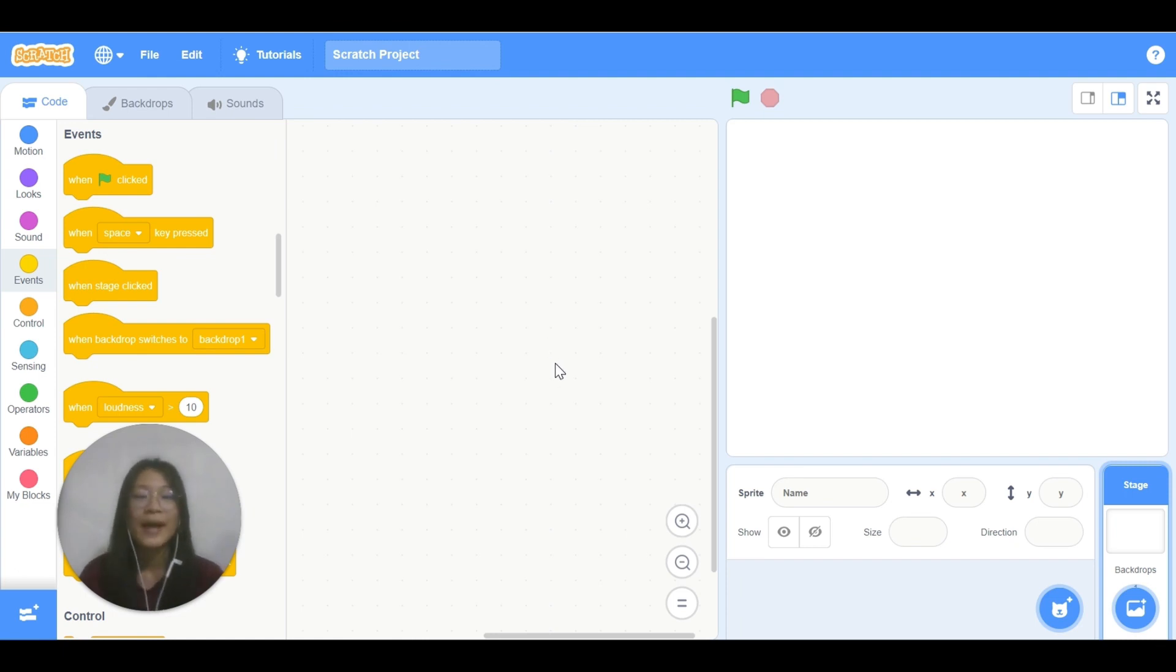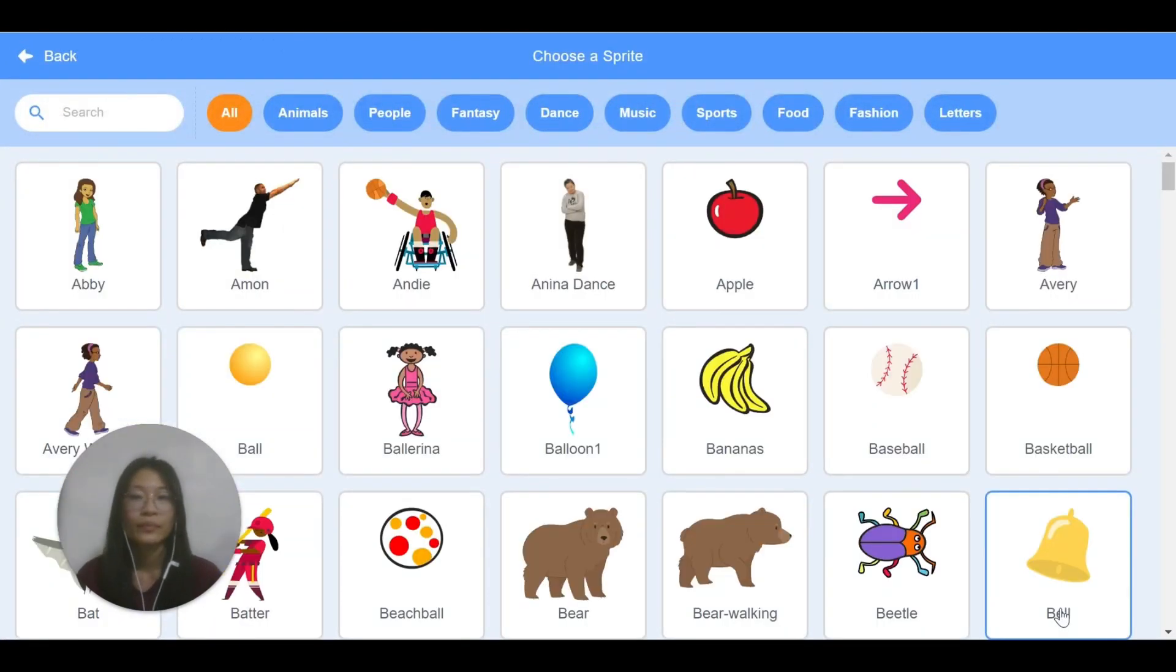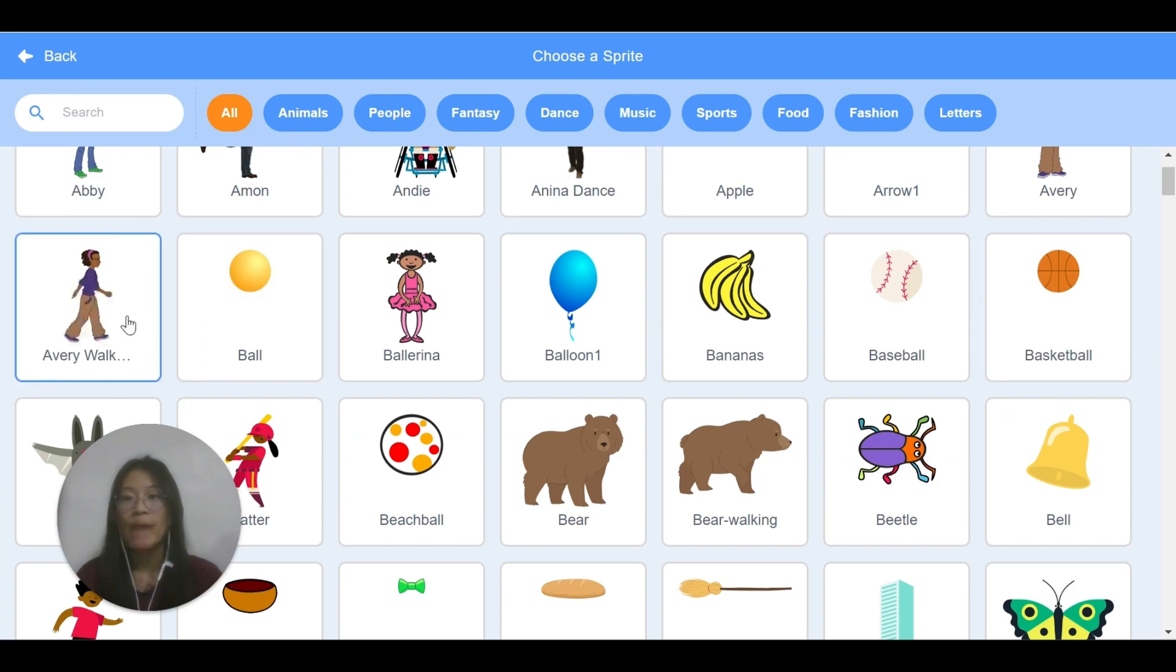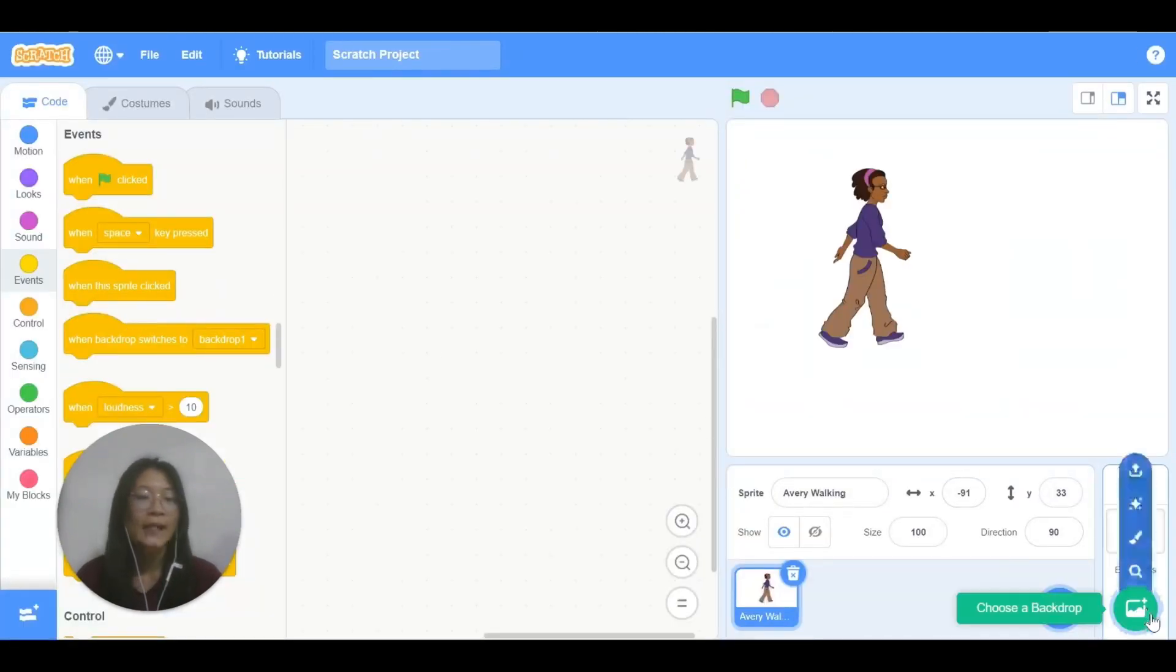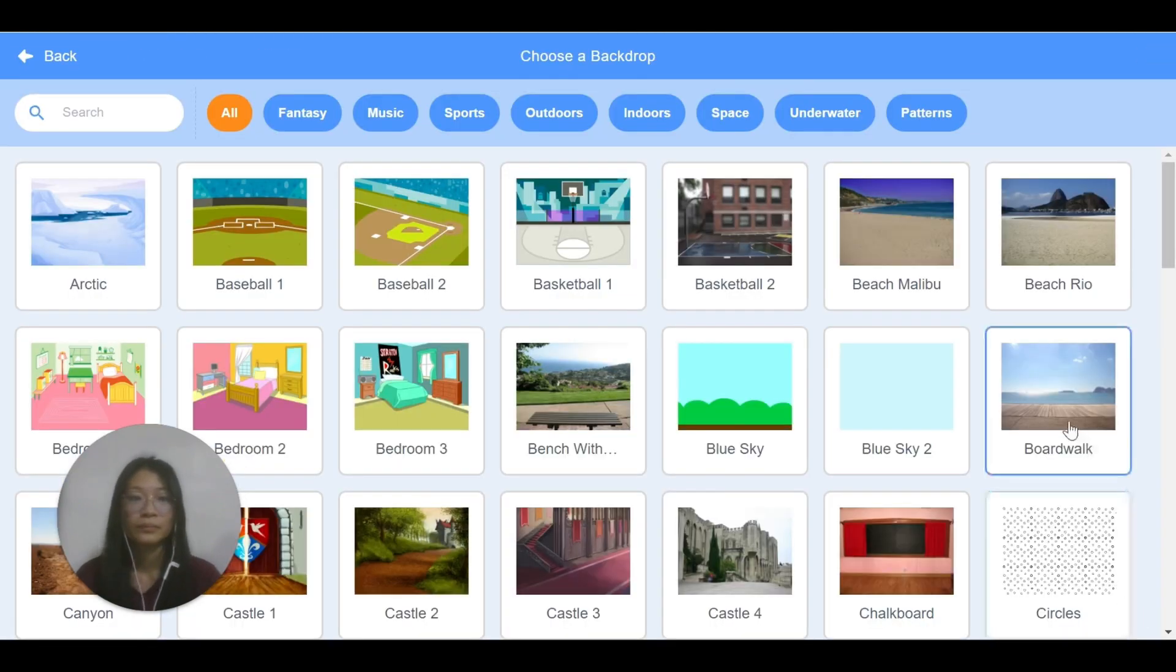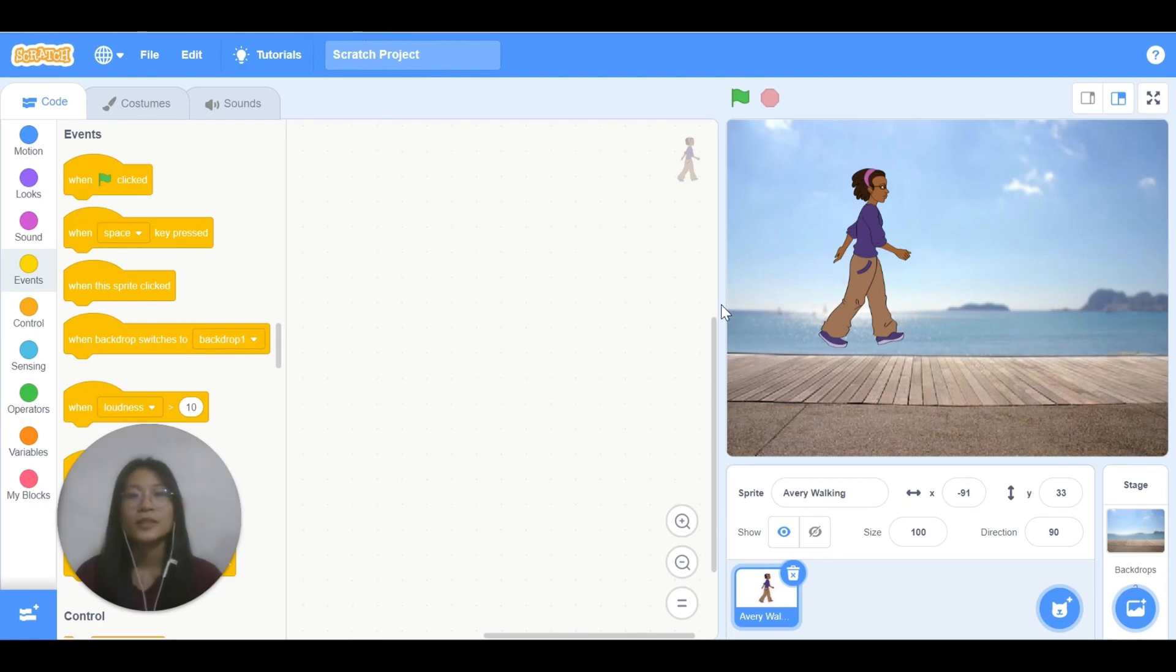So first of all, I need a sprite. I choose Avery and I need a backdrop. So let's start with the code.